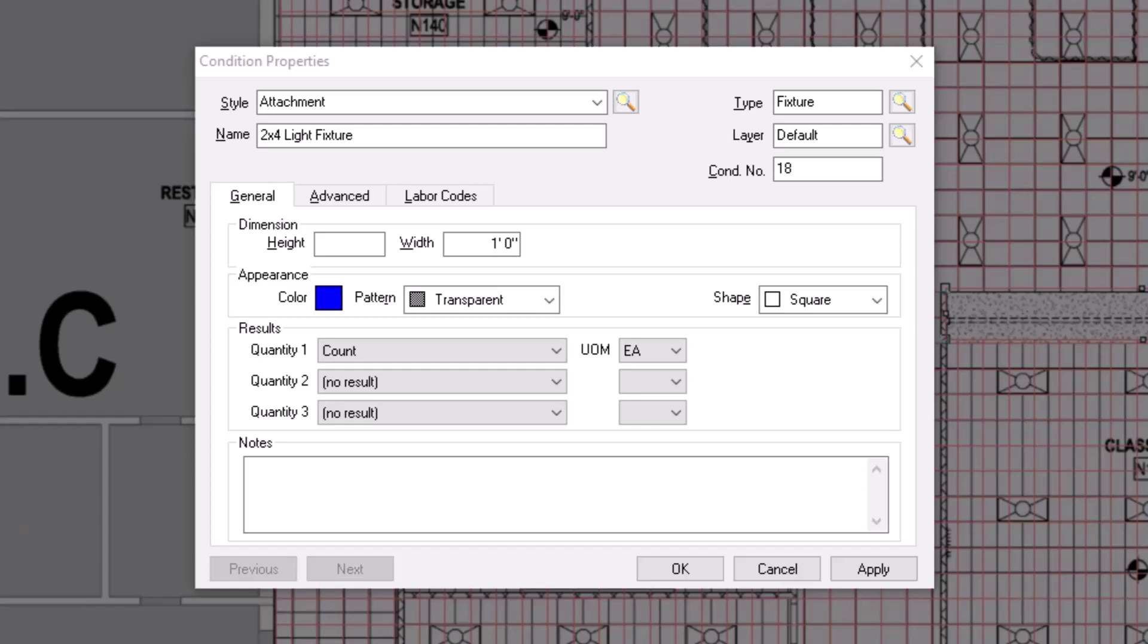Now let's take a look at the fields located within the General tab, starting with the dimension fields. Attachments are set up like count conditions and allow you to indicate a height, a width, and depending on the shape you choose, a depth. The Shape drop-down list is on the right side of the window.